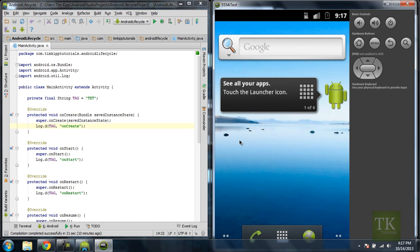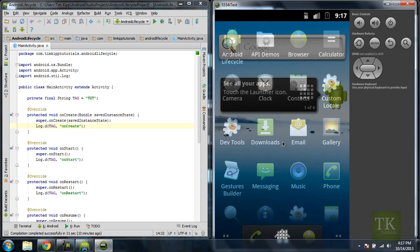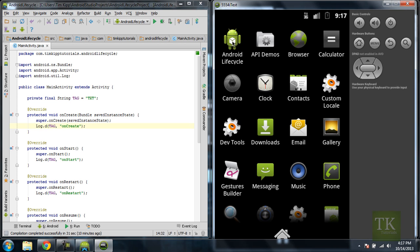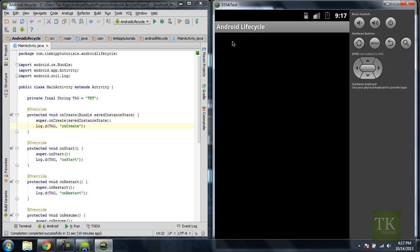So I have my emulator on the right here. I'm just going to go to my application that's installed. Go to the menu, and I'm going to hit Android Lifecycle.